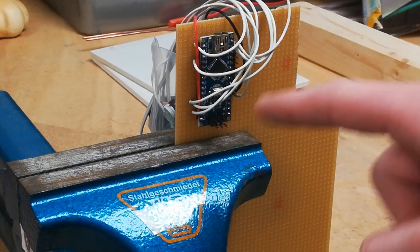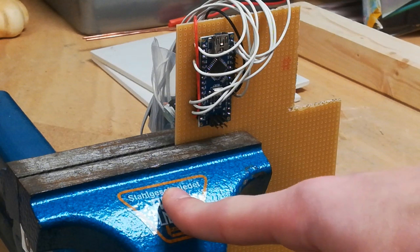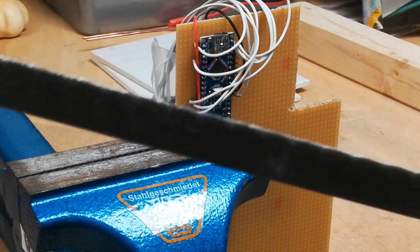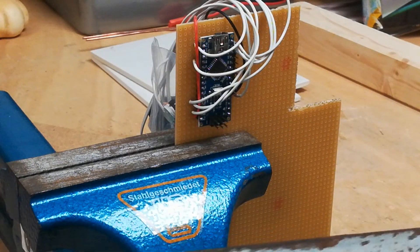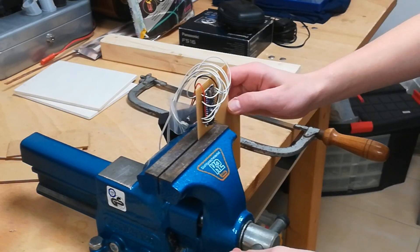Now take a vise to clamp the PCB in and take a saw to cut it to size.